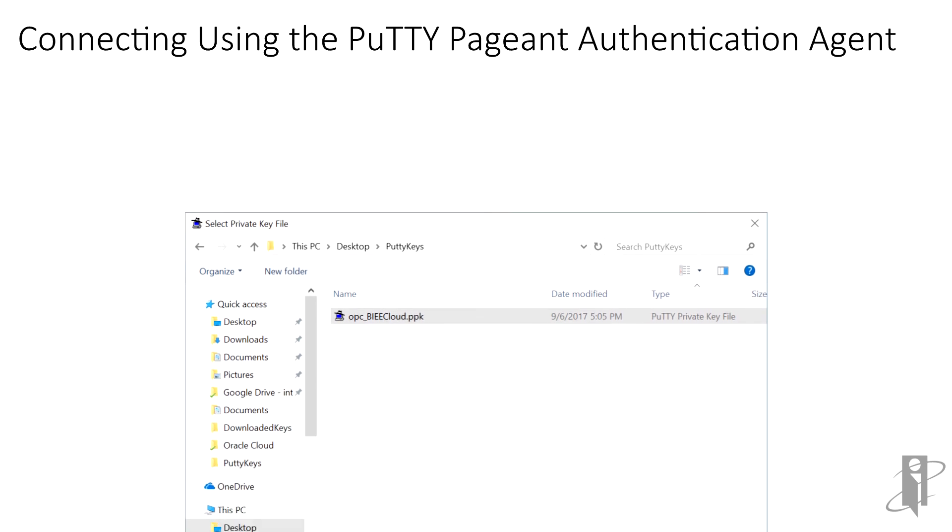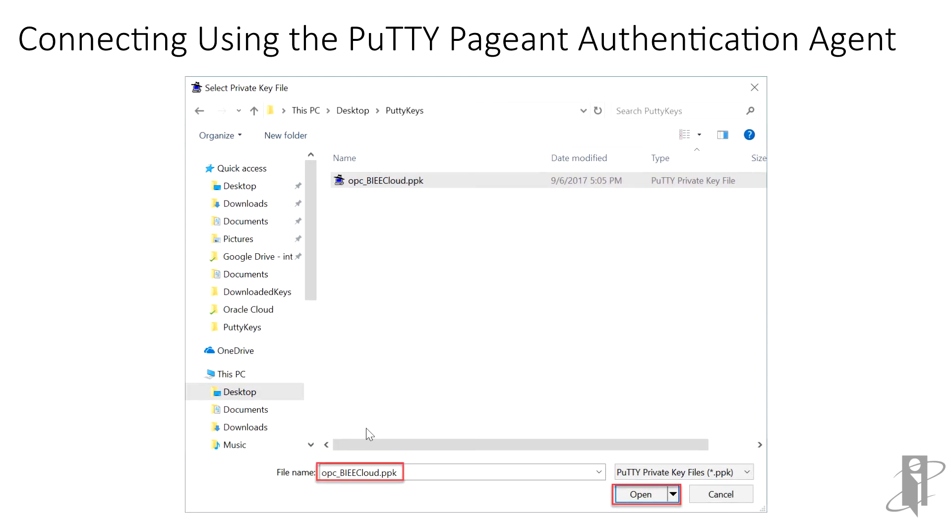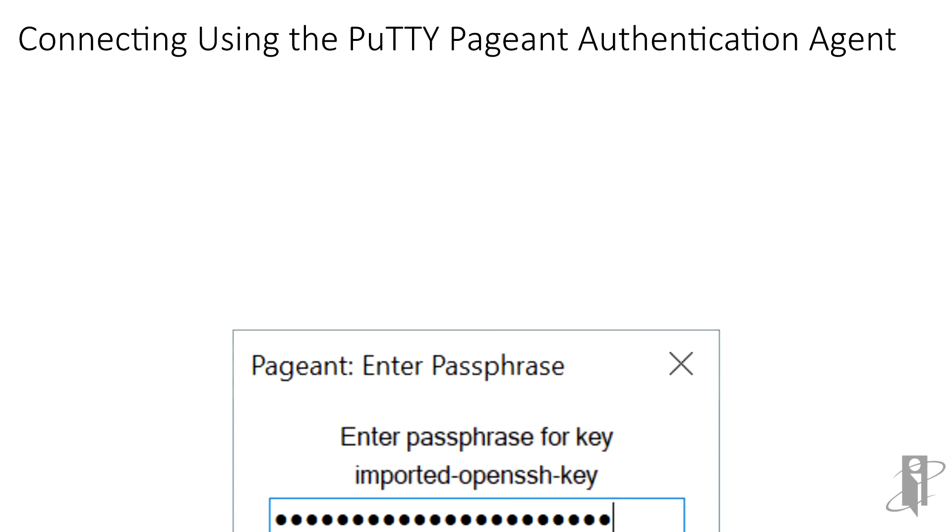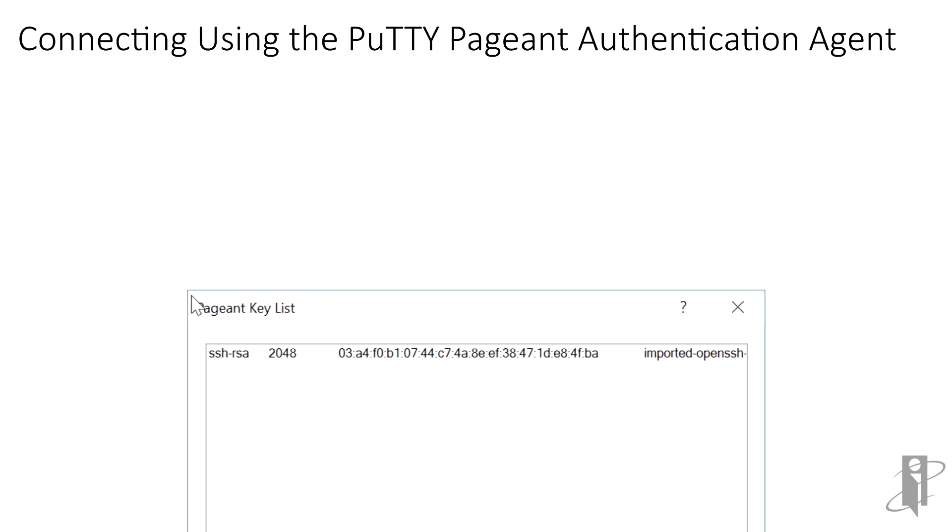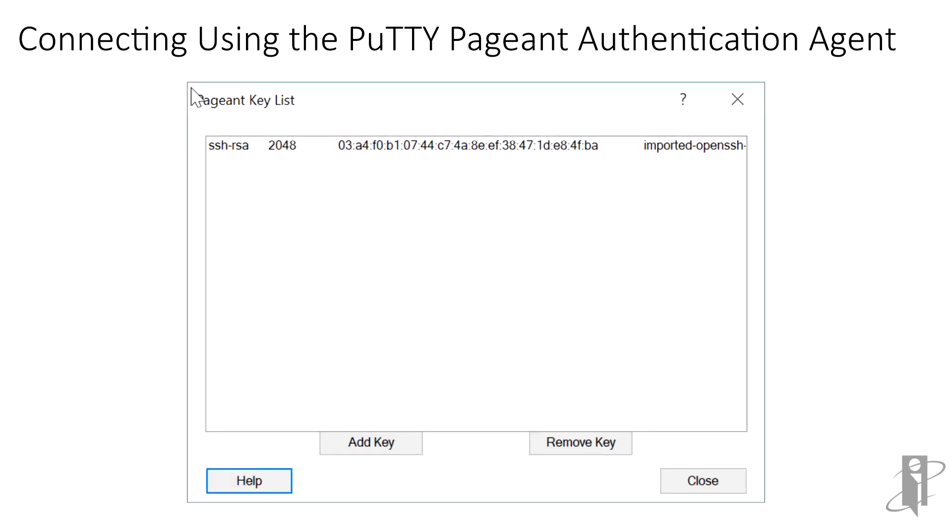We'll add our OPSE BIEE Cloud .ppk file by browsing to it and clicking Open. Since we included a passphrase in the PPK file, we need to enter it before it can be loaded. We're now shown a list of all the keys that have been loaded into pageant.